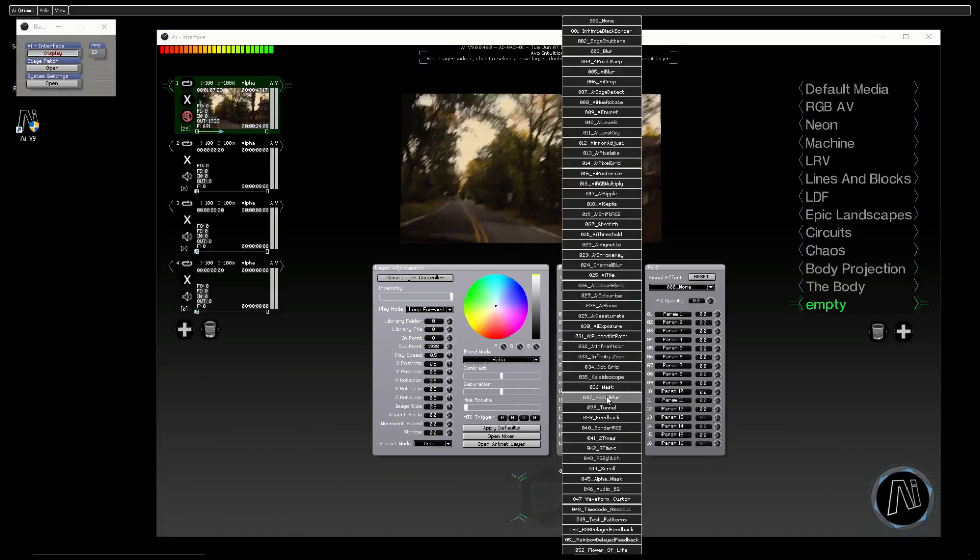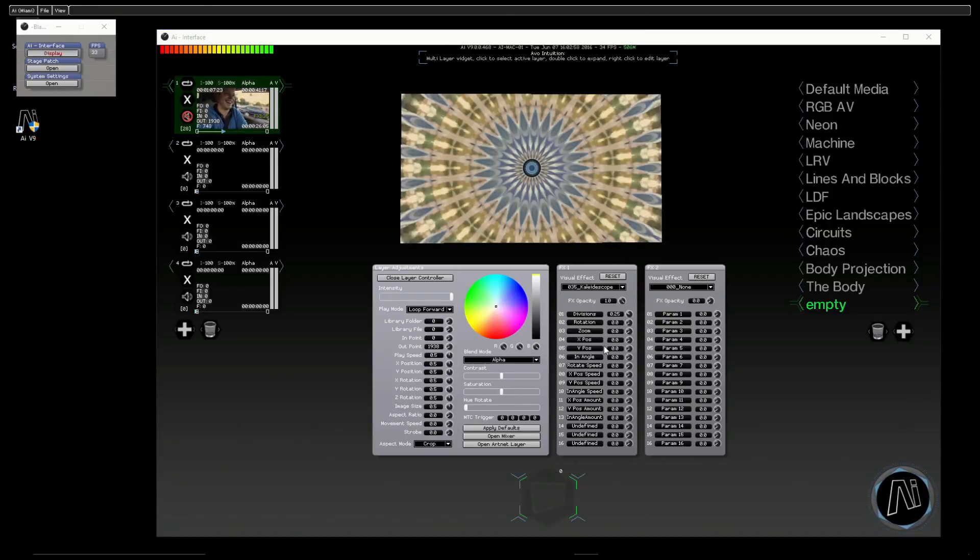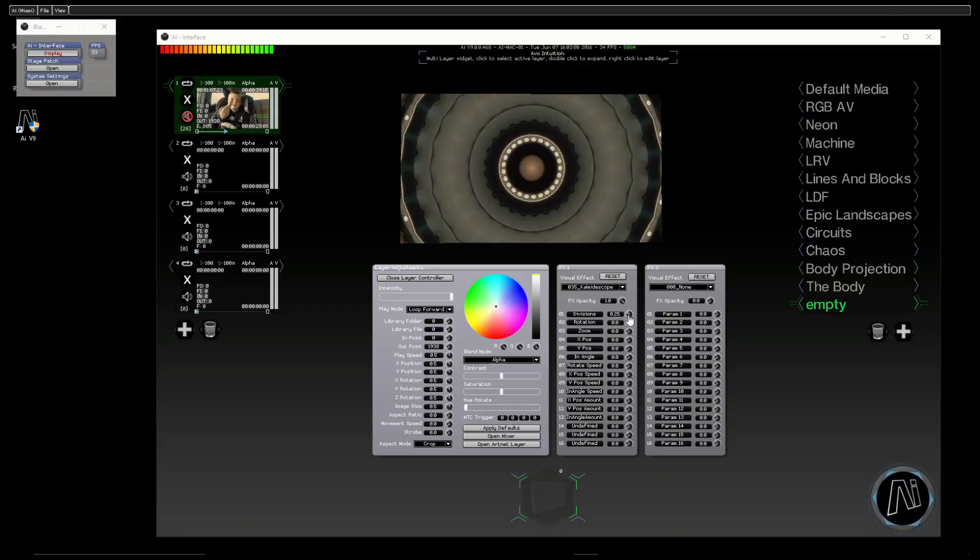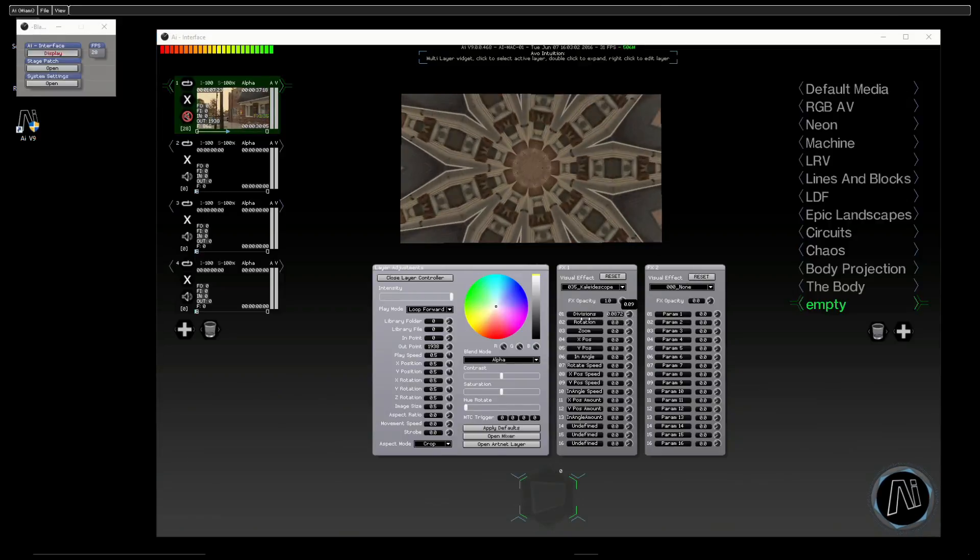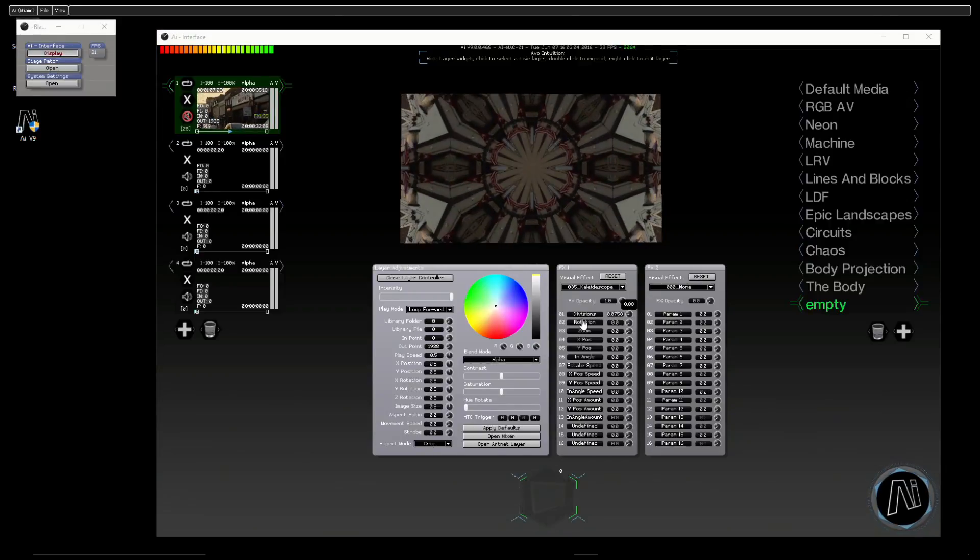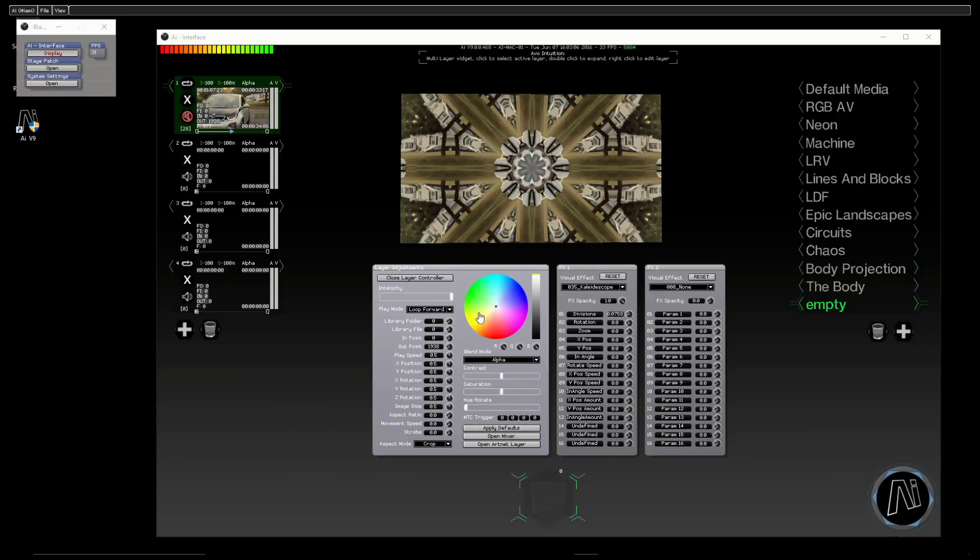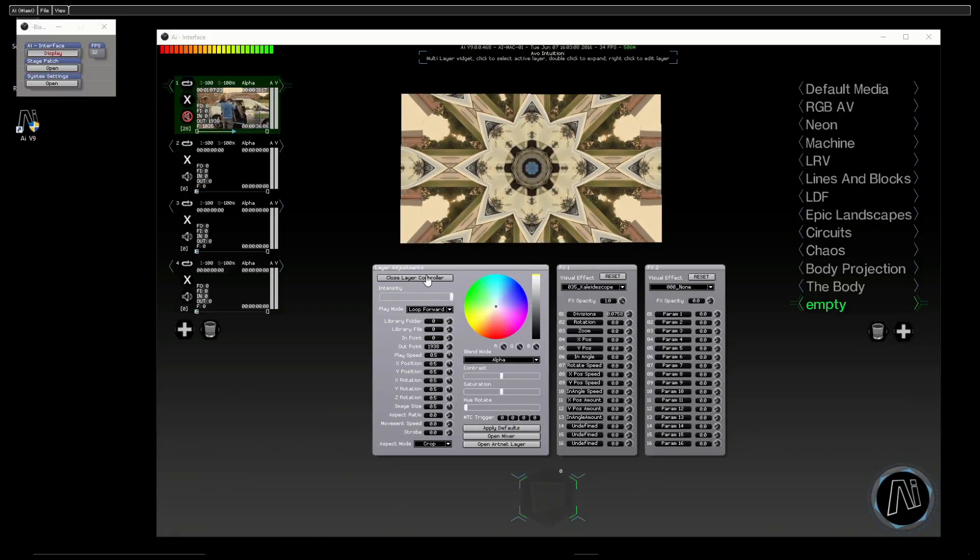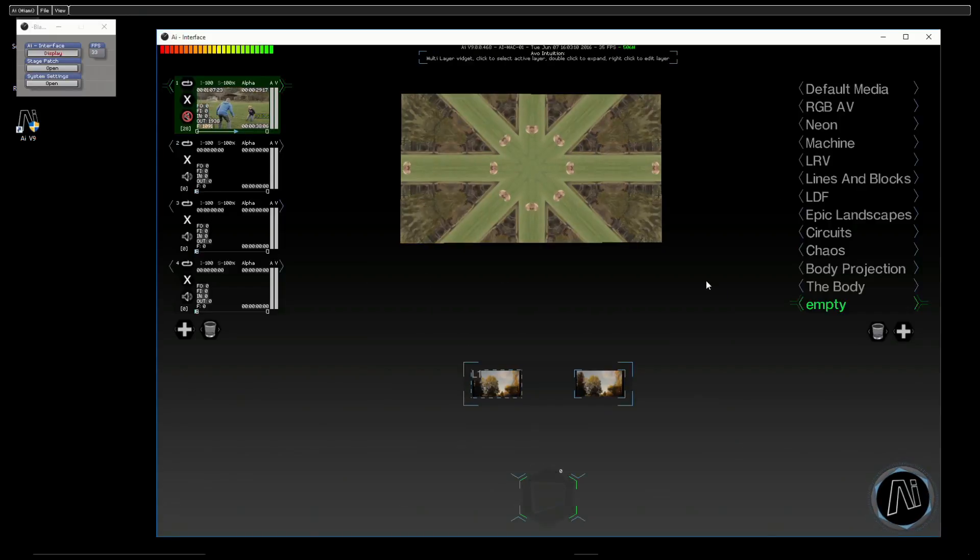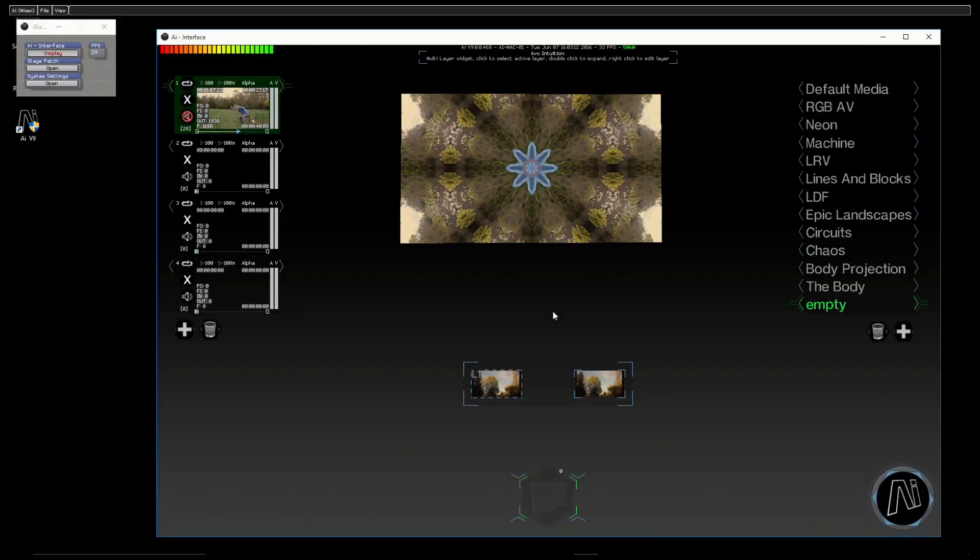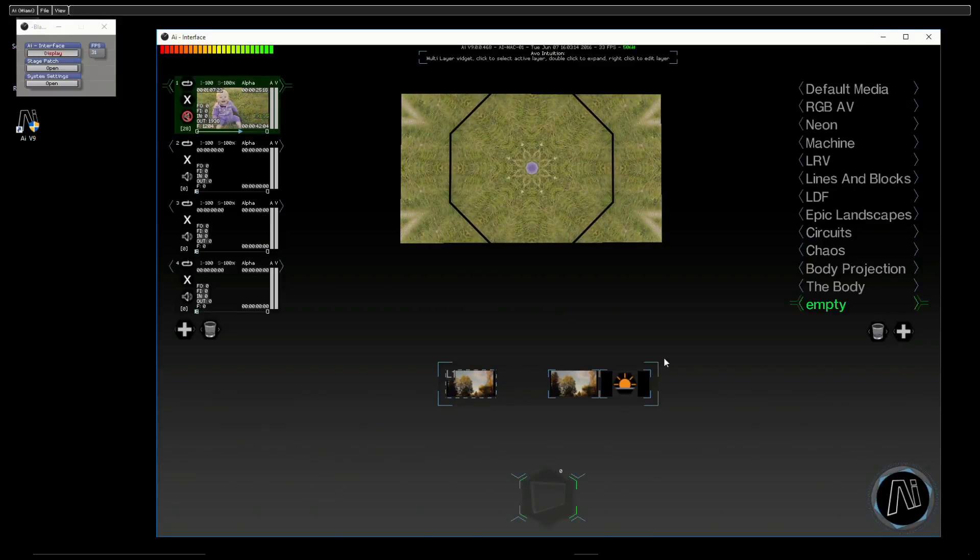And then let's just have one more for good luck—the kaleidoscope. Everyone loves the kaleidoscope. Just take the divisions down on that, like so. And you kind of get the idea. Now, as with anything in AI, we can recall all of these with a scene trigger.